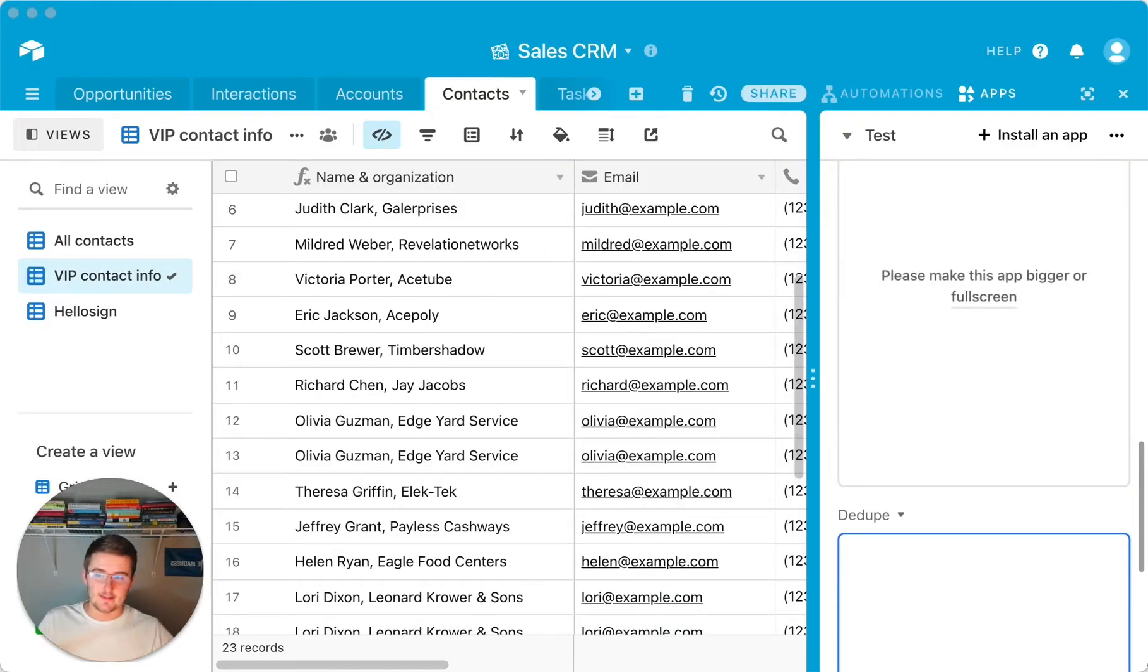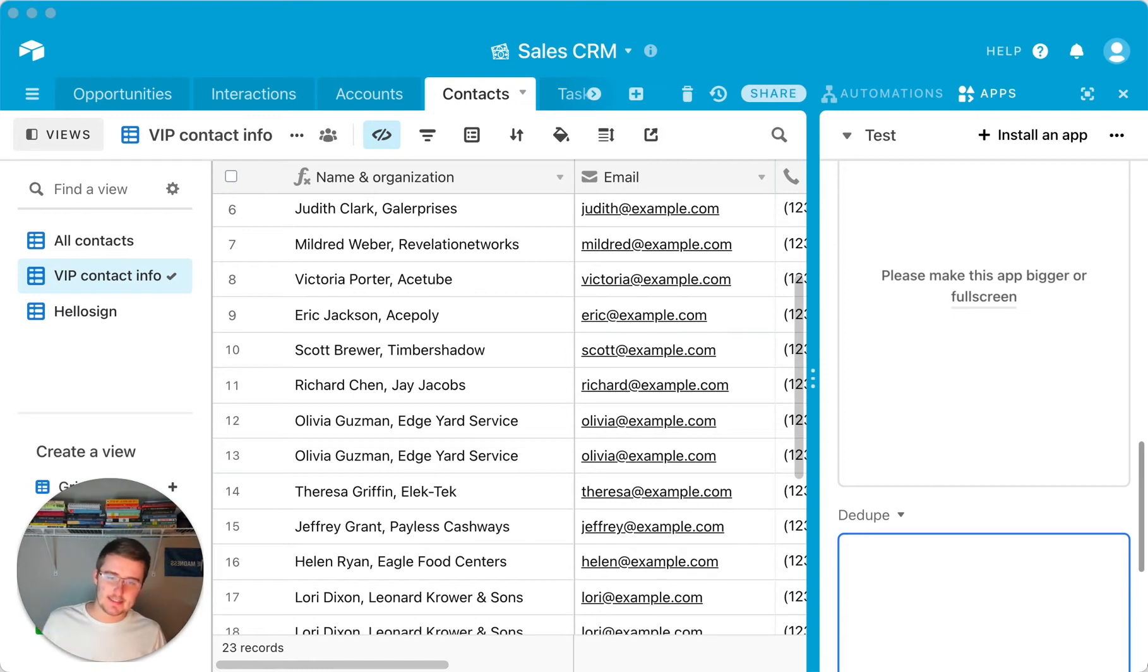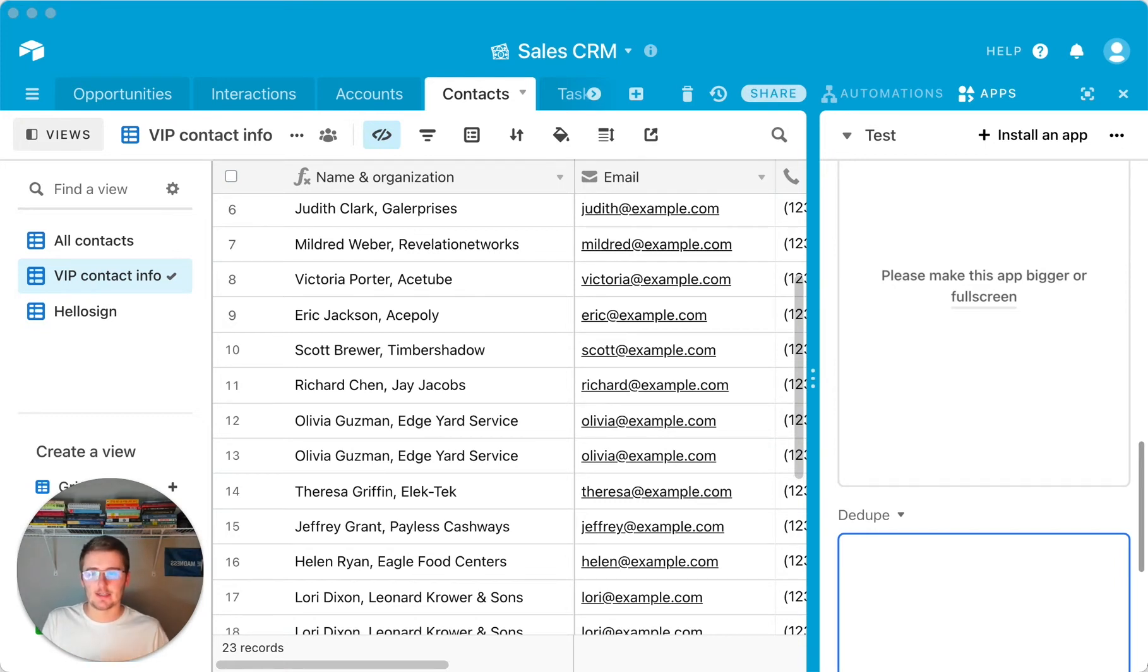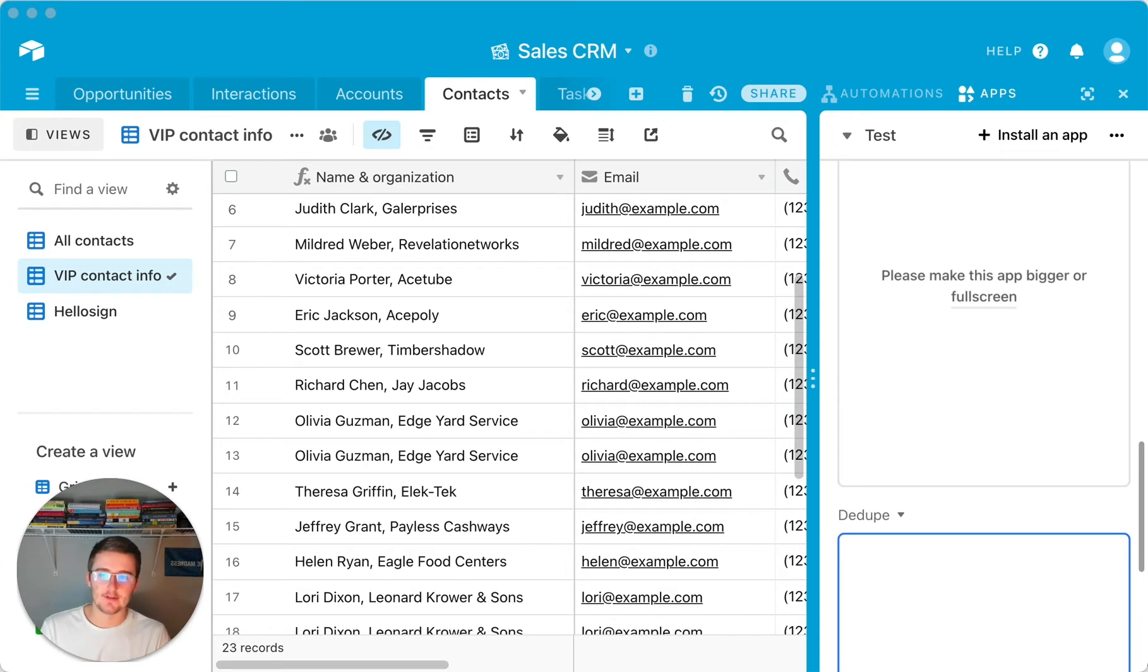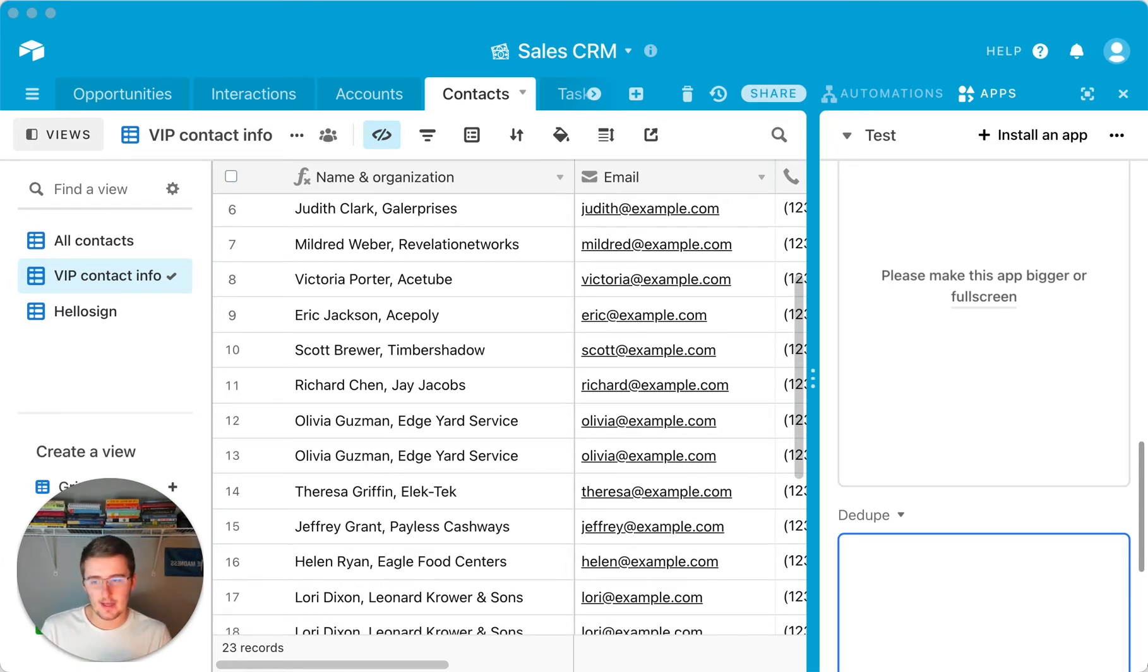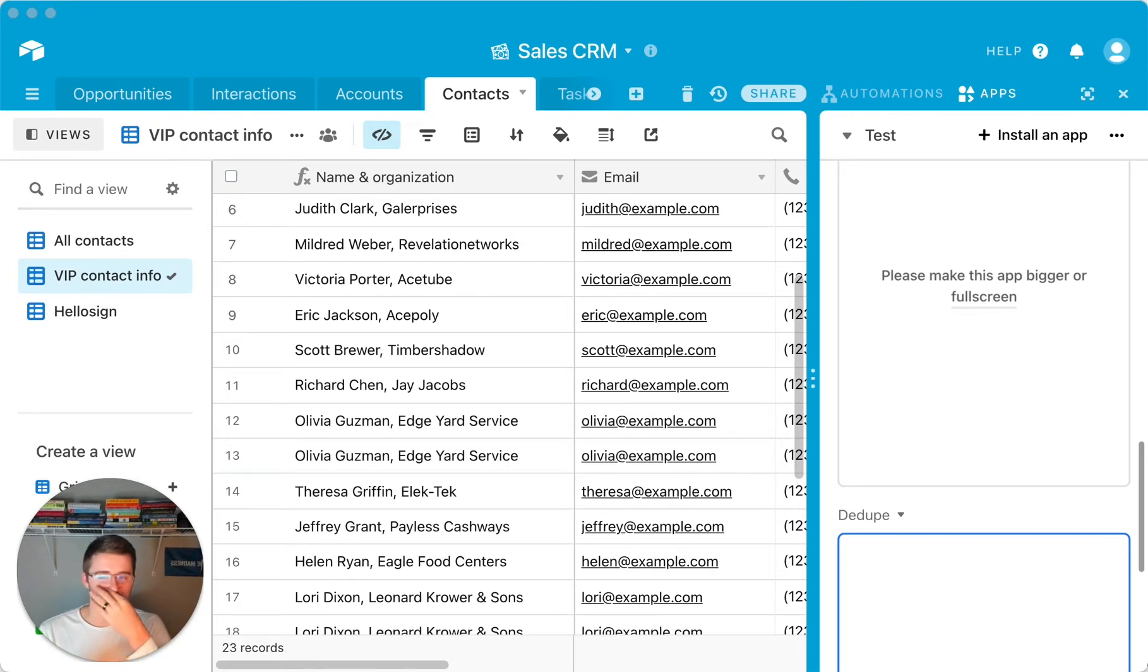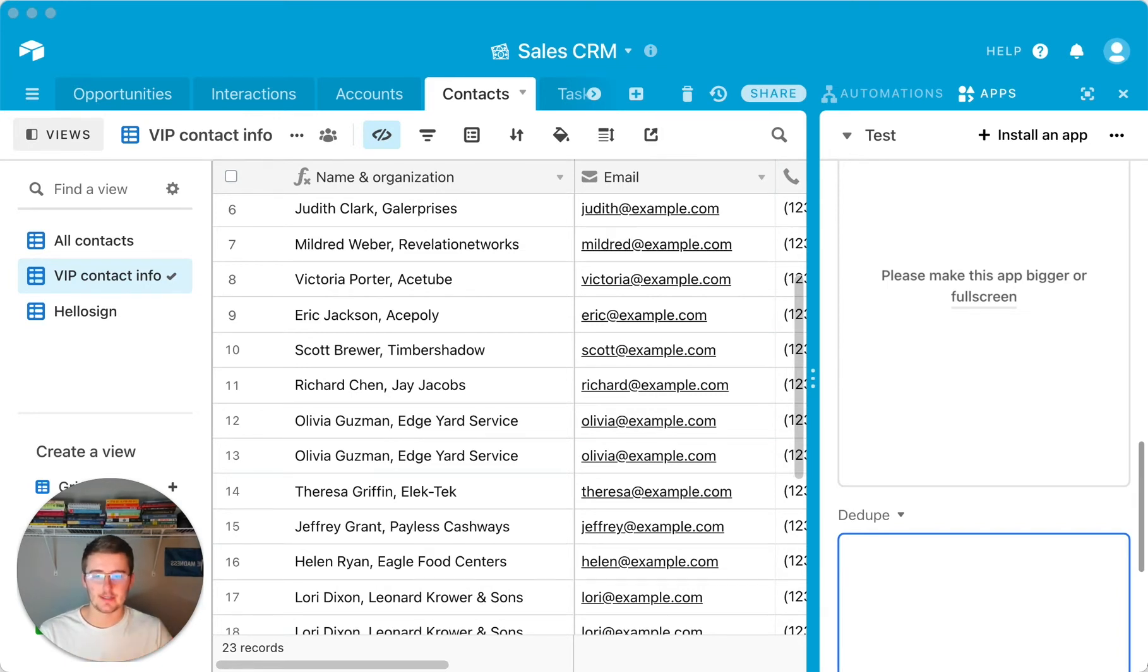So once you get your Airtable database open, it might look something like this. And I think the easiest way to show you this is to show you a database of contacts because you don't want to be having a lot of duplicate contacts, especially if you're linking it to different opportunities or interactions or accounts in your sales CRM or in your project management and any database that you have, you don't want to be having duplicates, especially in something like a primary field that should be unique.